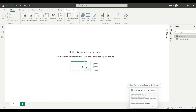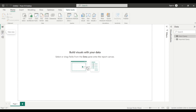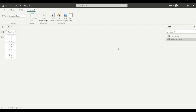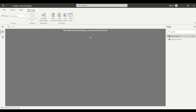Now let's talk about the differences. The very first difference is that Data View is not available for DirectQuery. In Power BI Desktop, if I click on Data View with the Imported Query selected, you can see the table. But if I click on Direct Query, it displays a message: 'This table uses DirectQuery and cannot be shown.' So you cannot view the table in Data View when using DirectQuery, but you can when using Import mode.